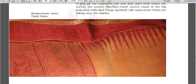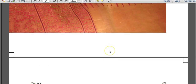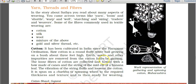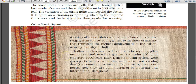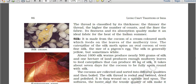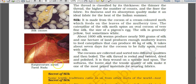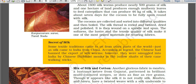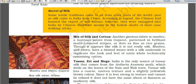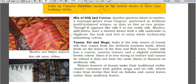Kanjivaram saree from Tamil Nadu is a traditional weaving form. Various materials used for textile weaving include cotton, silk, wool, mixtures, and even gold and silver threads. Regarding silk: according to legend, the Chinese had banned export of silkworms; however, they were smuggled into India by Chinese Buddhist monks. India is the only source of Tussar silk, which comes from the Antheraea assamensis moth feeding on leaves of the som and sualu trees. Tussar silk is found only in India, particularly in Assam.